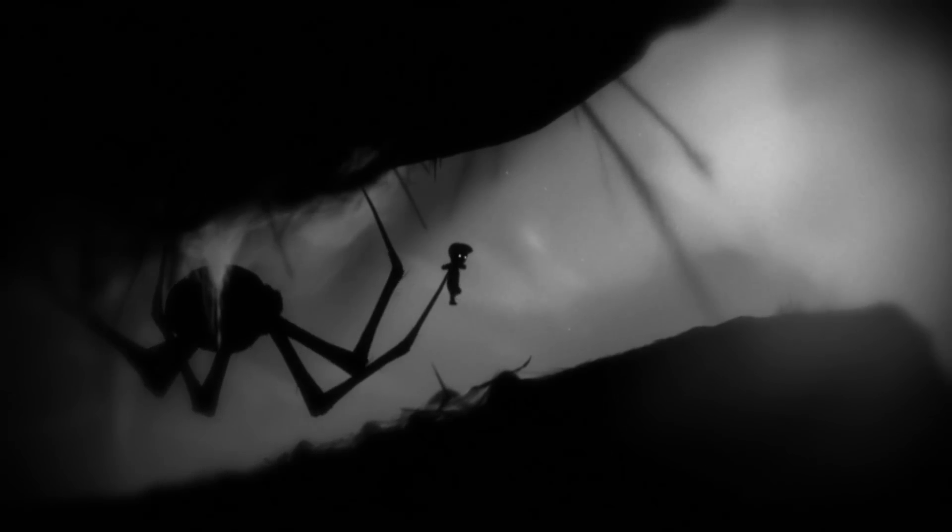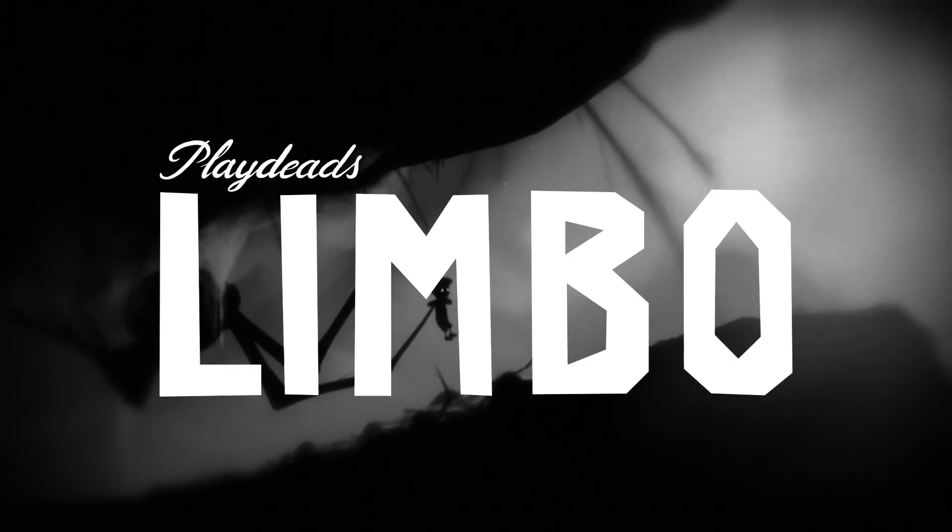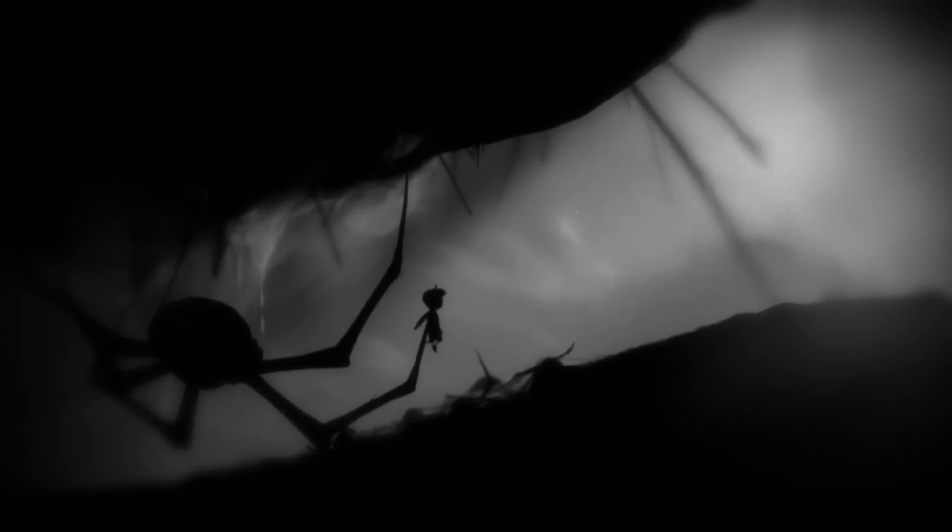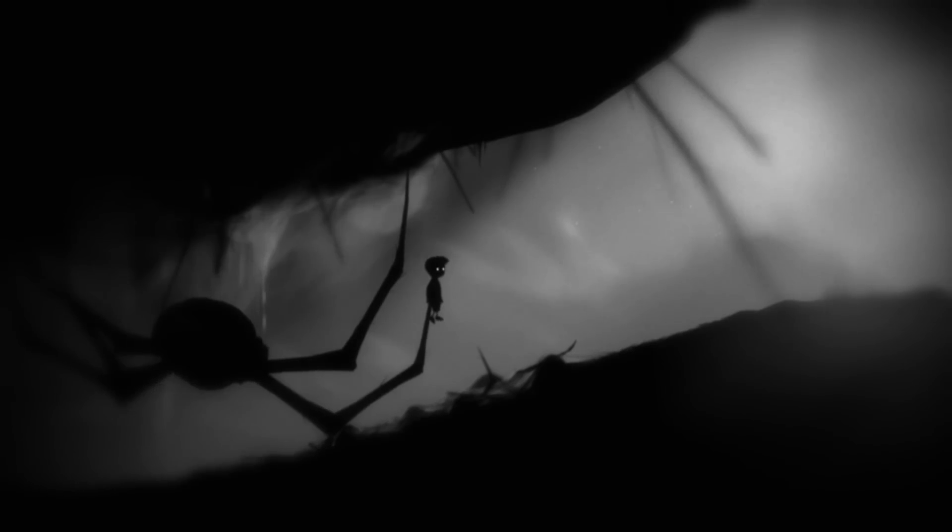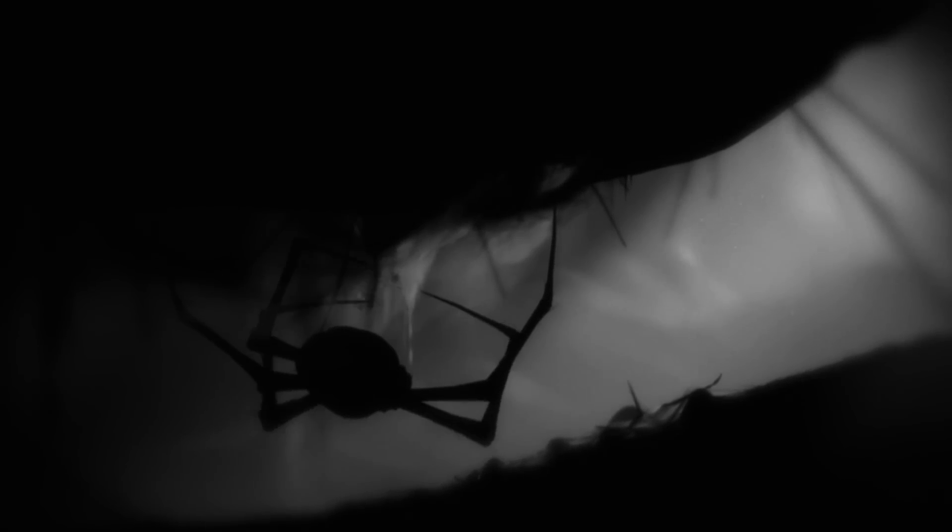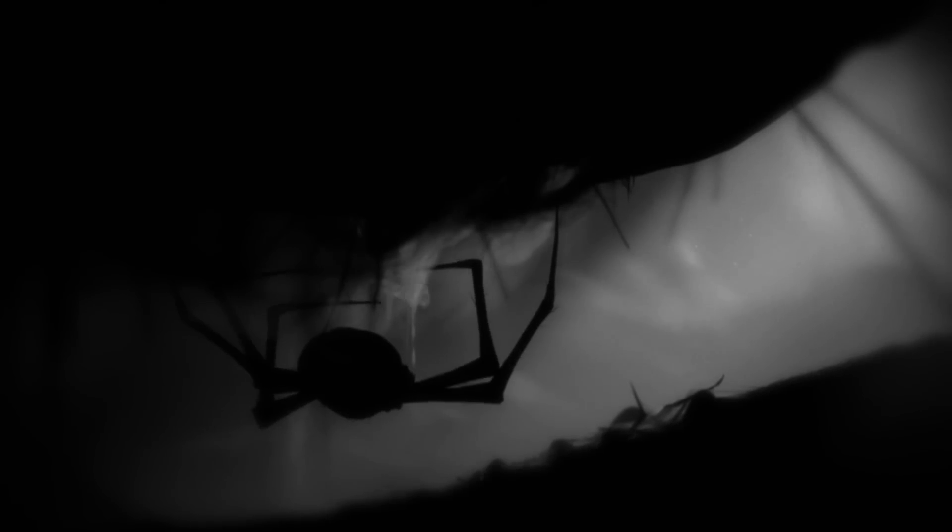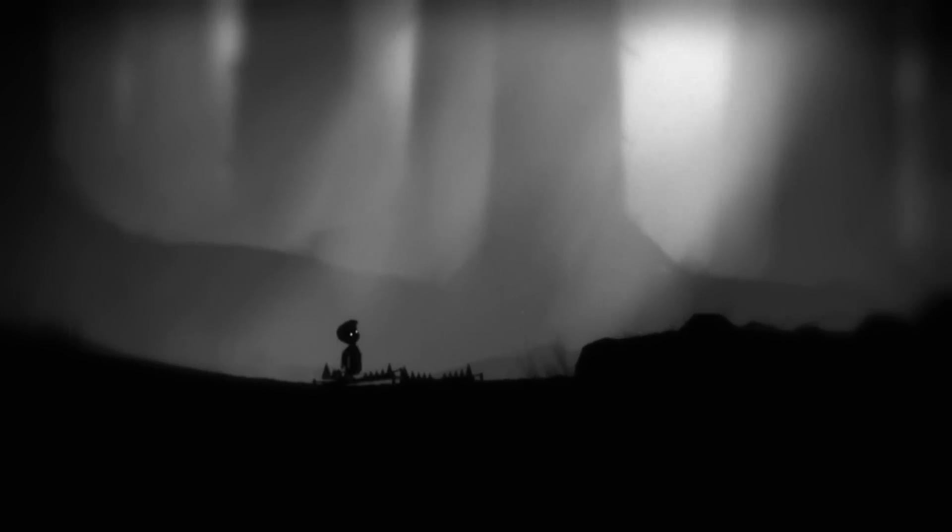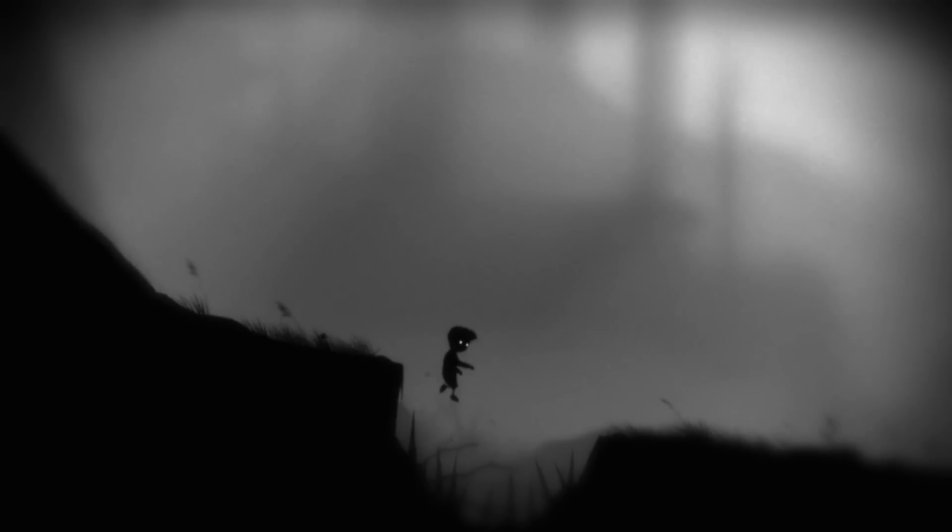You're probably aware of the excellent Limbo from developer PlayDead. The indie game captured audiences' attention with its moody atmosphere, striking art style, and fearless resolve to kill its adorable big-headed protagonist in as many gruesome ways as possible.